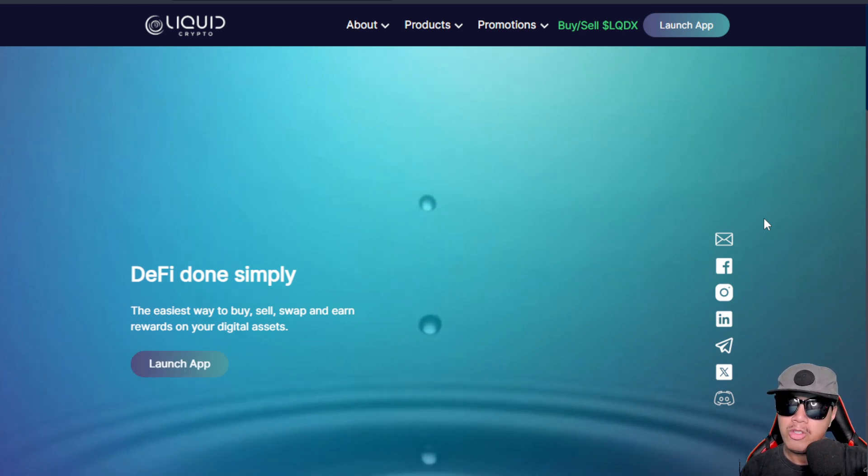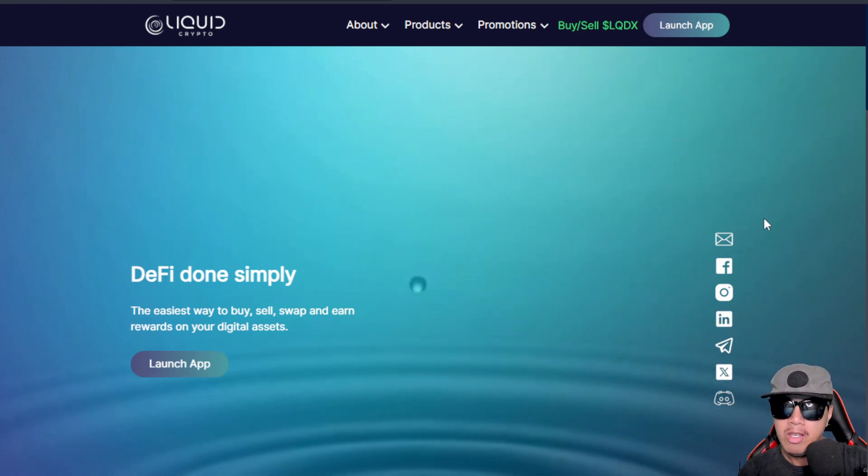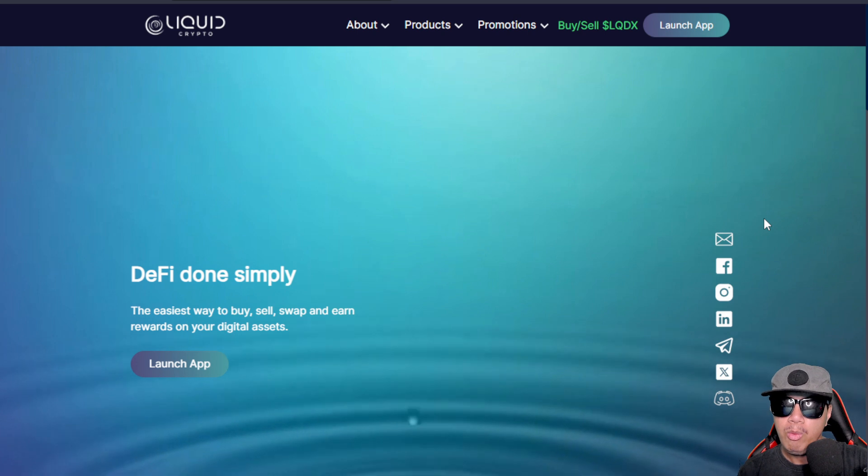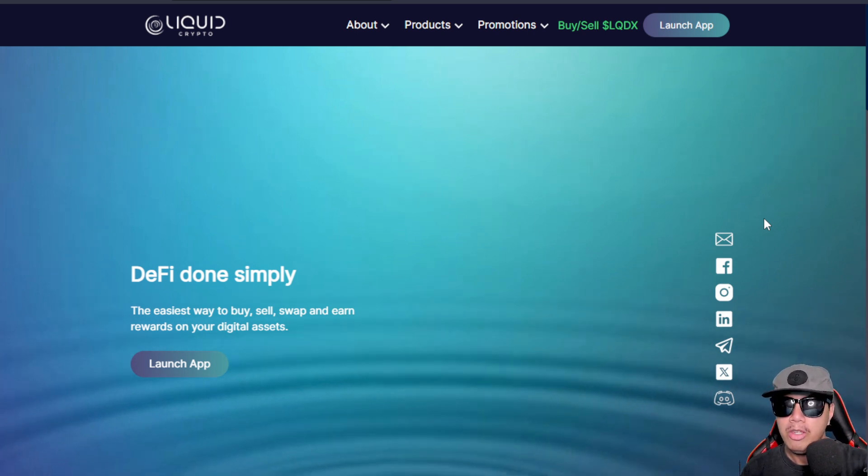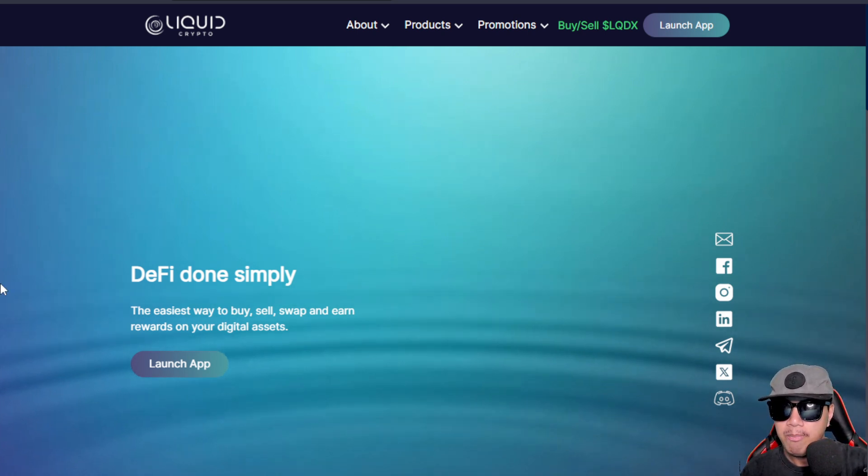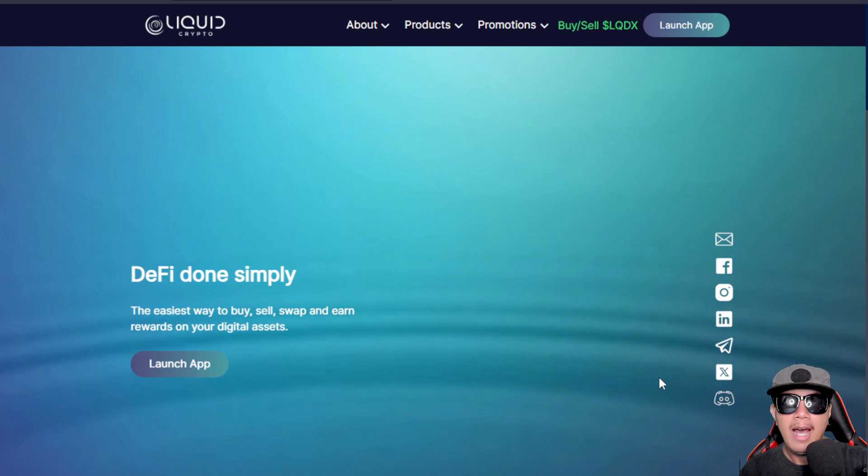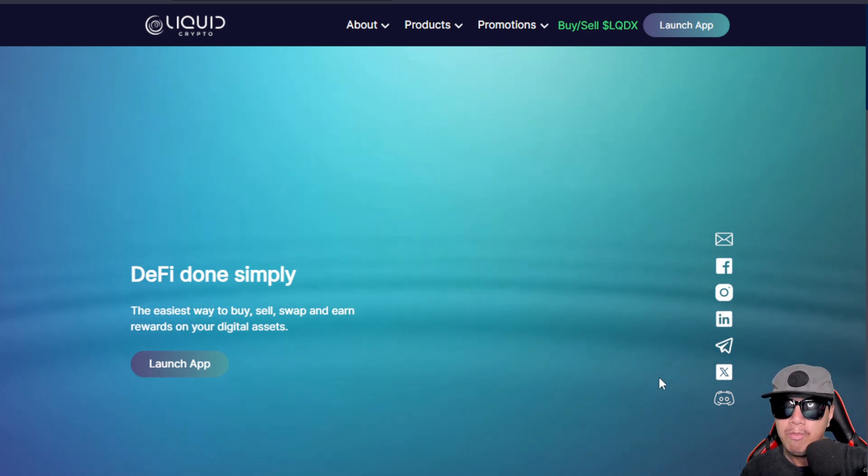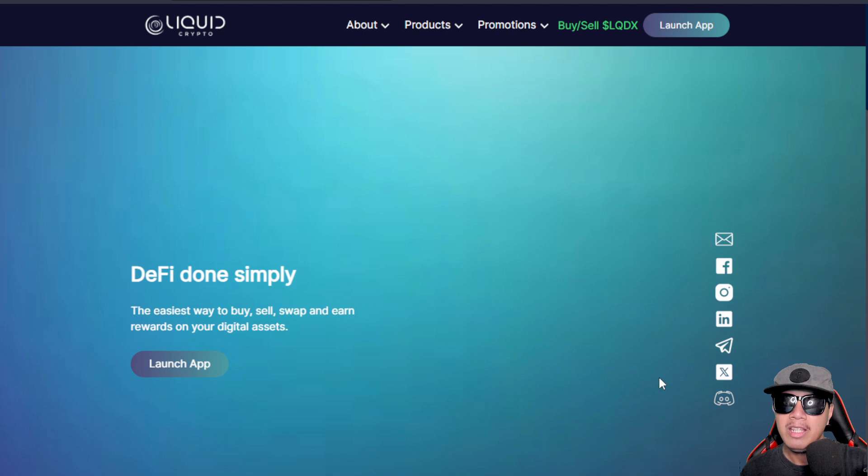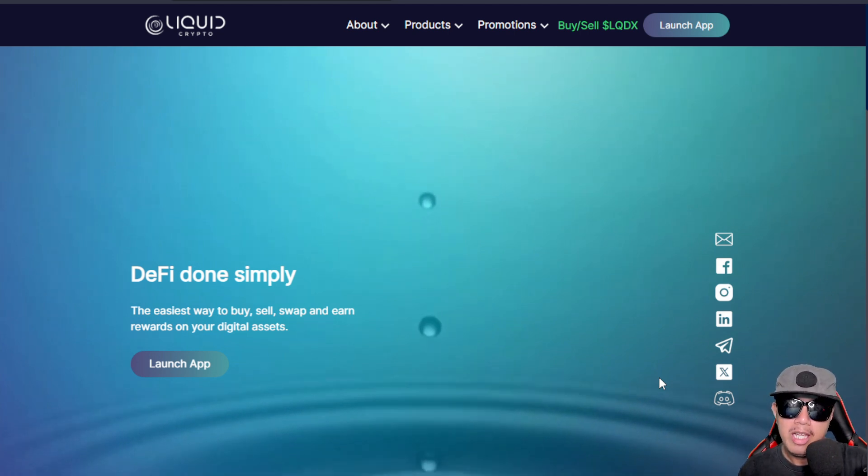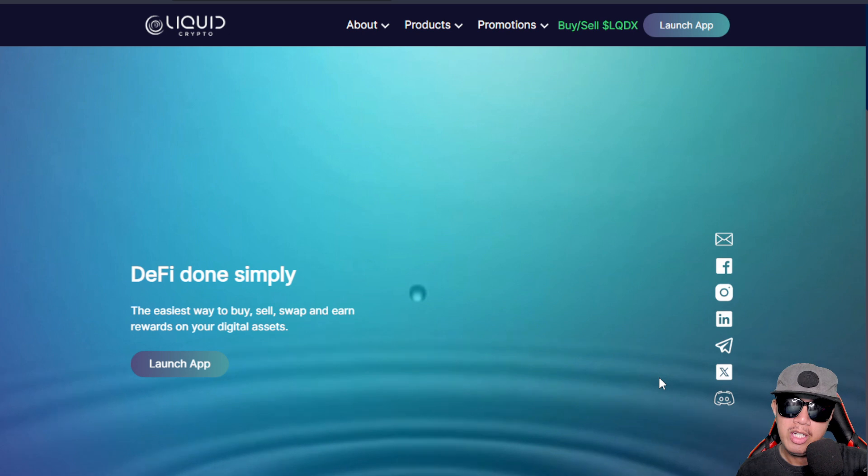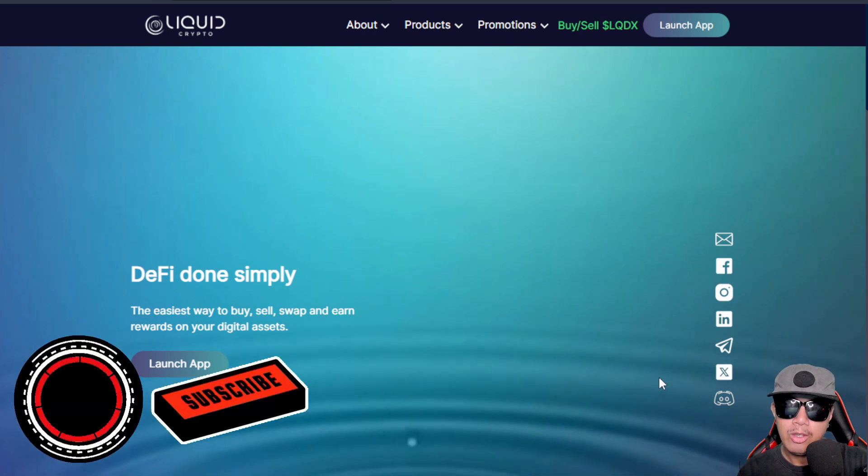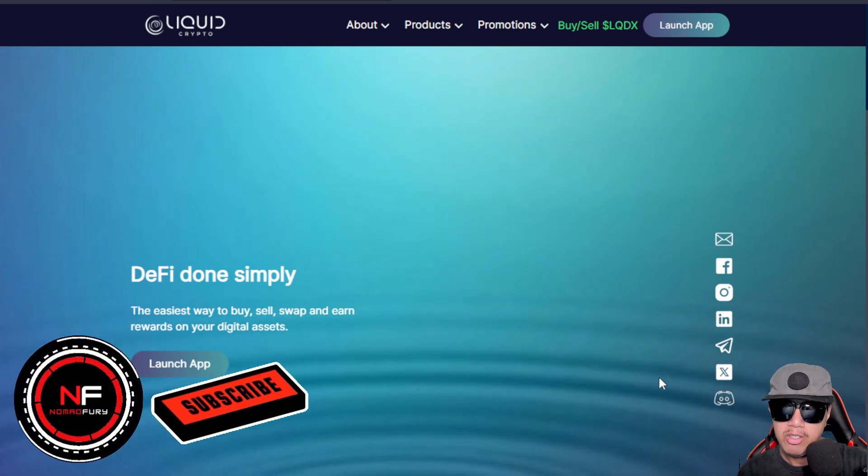We will be exploring more about Liquid Crypto by launching their application as well as their ongoing campaign with both BullPerks and GamesPad. Before we get started, make sure that you smash the subscribe button, hit like, and turn on the notification bell for more videos like this.